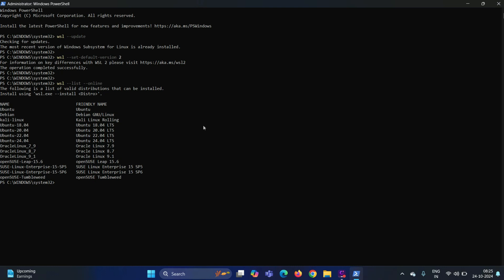In order to install this distribution, run the command WSL space hyphen hyphen install space hyphen D is for distribution followed by the distribution name. In our case, distribution name is Ubuntu hyphen 24.04. Hit enter.